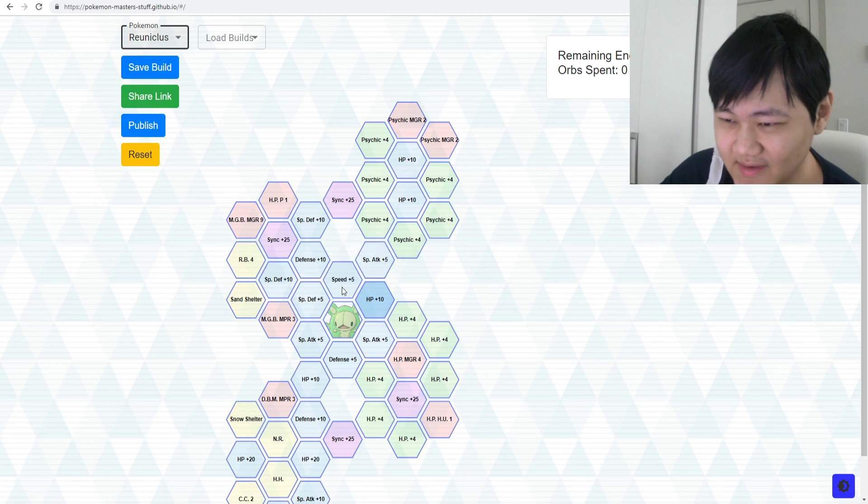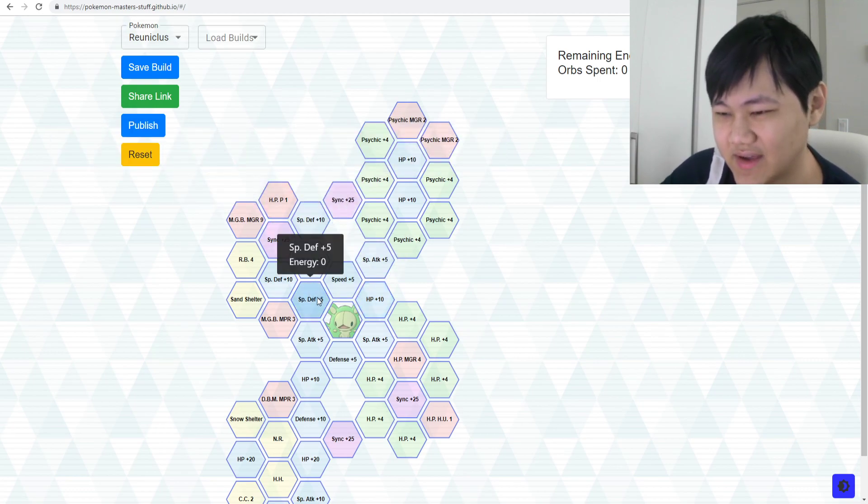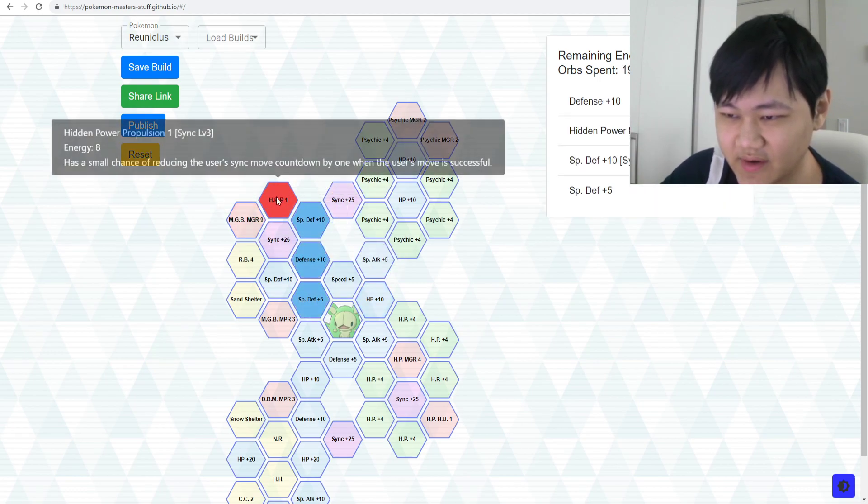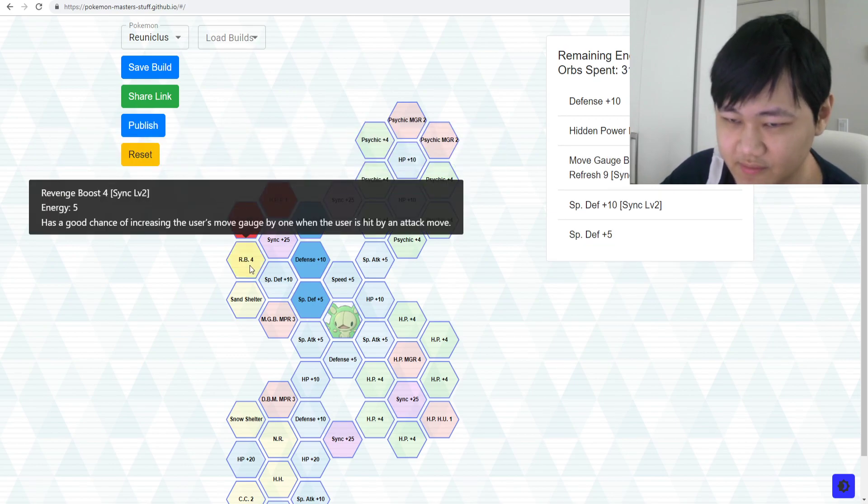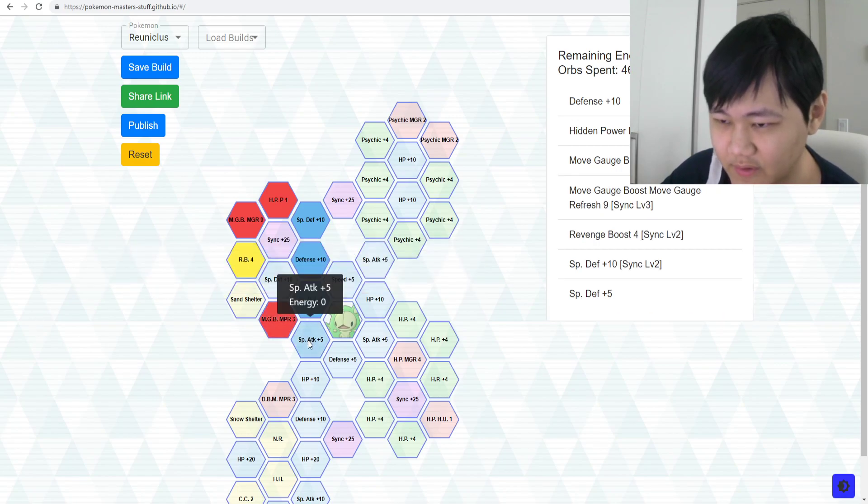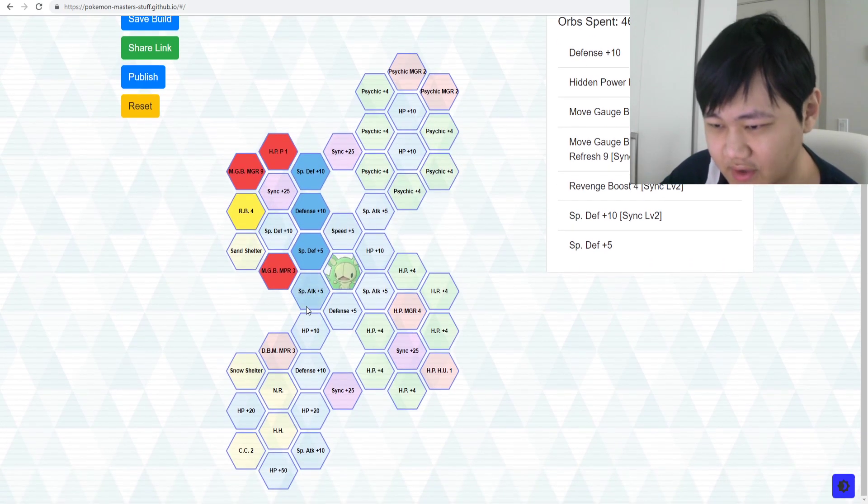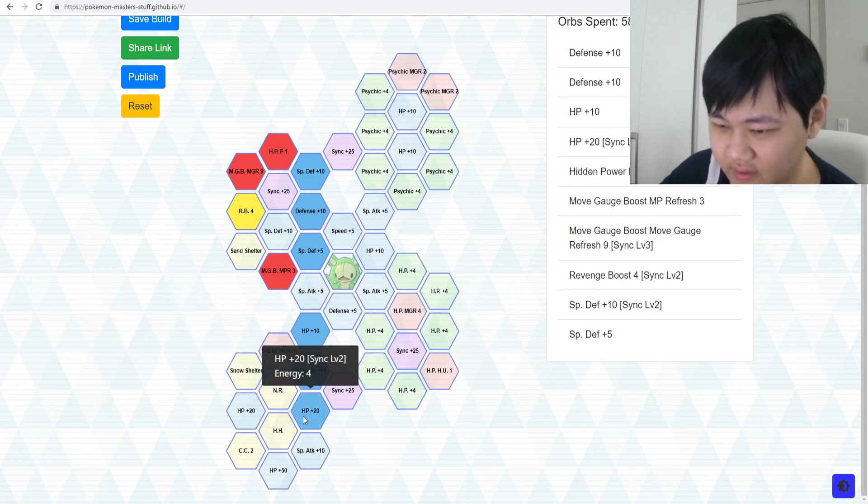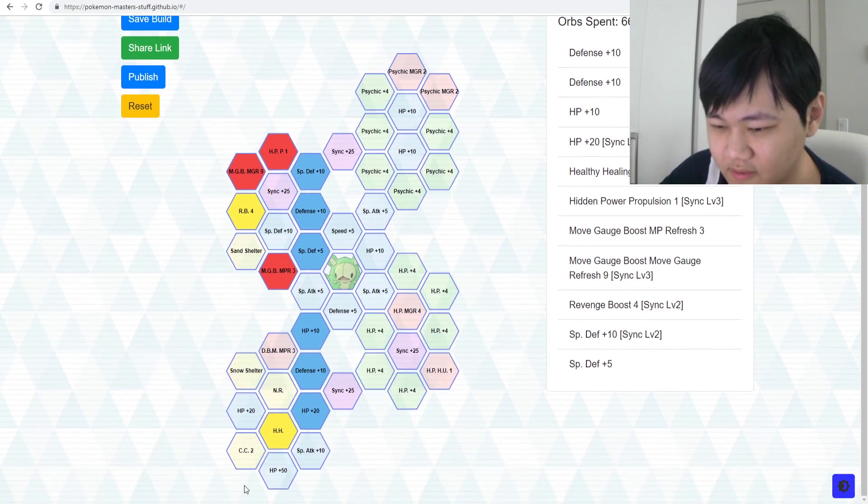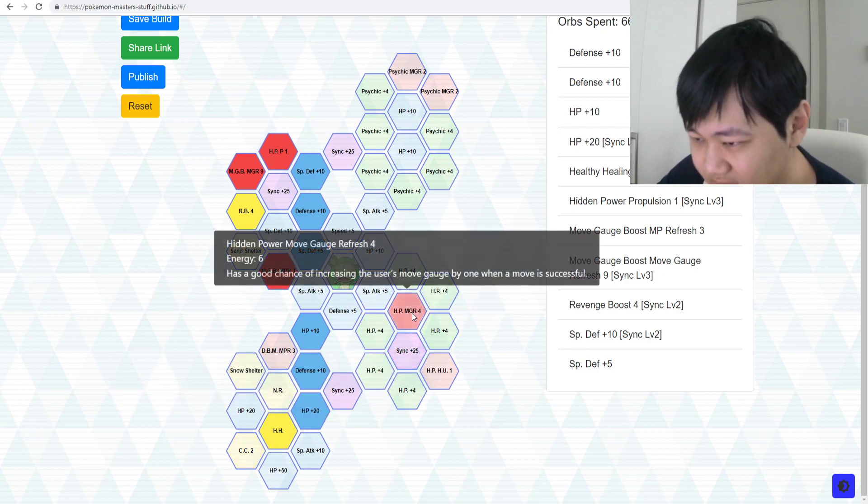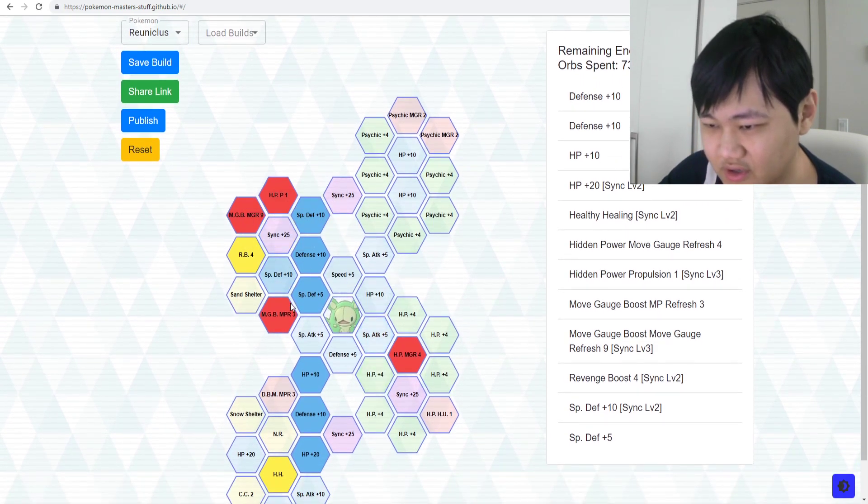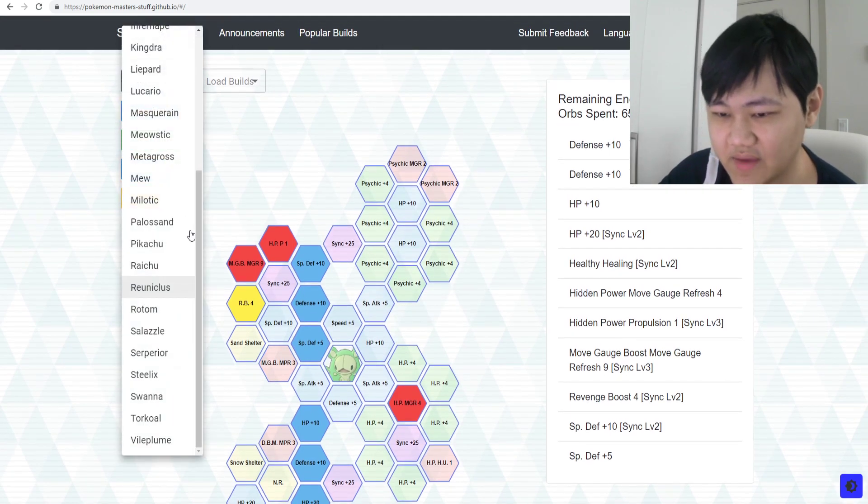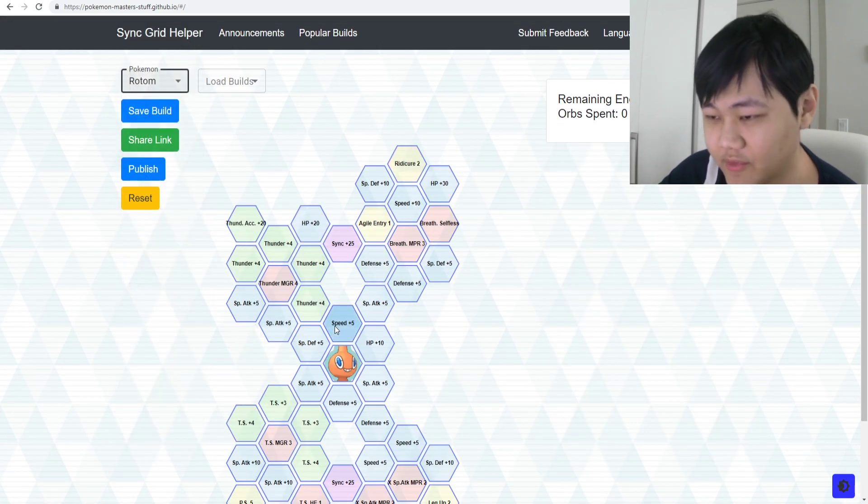Reuniclus. Reuniclus you kind of have to go in for a lot of these stuff. Move Gauge Boost, all that, Move Gauge whatever Refresh, Revenge Boost, all that, Healthy Healing. Maybe Catalytic Cure, I don't know, I'm not sure about that one. Empower MGR. Something like that. Reuniclus you have to go for the full build.